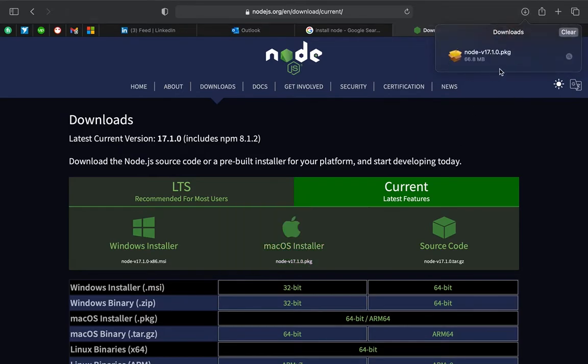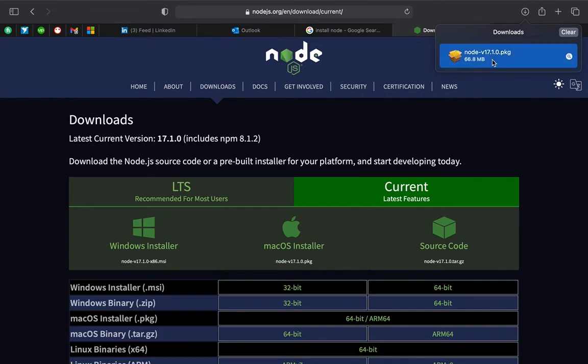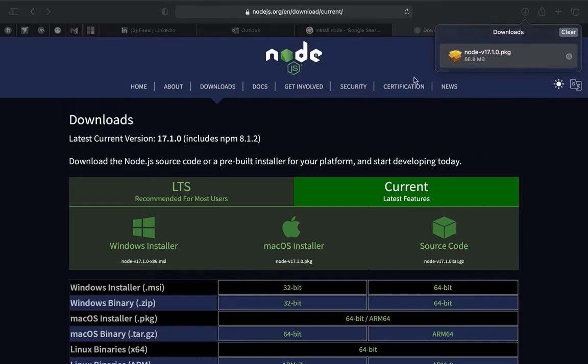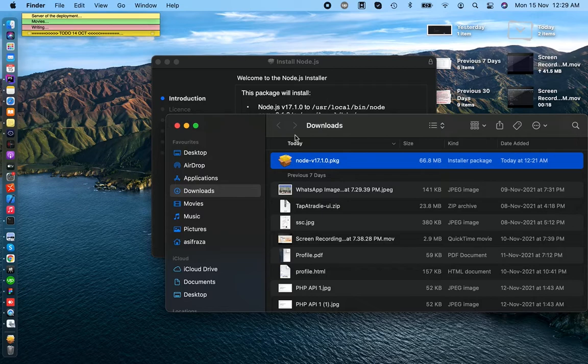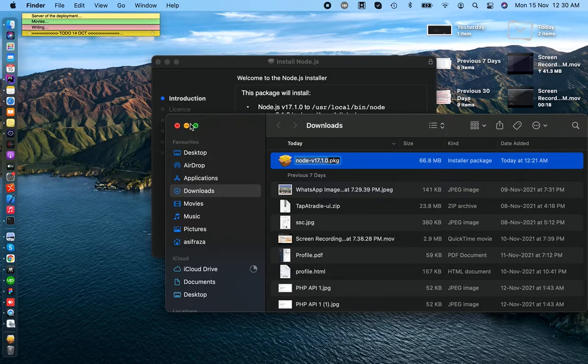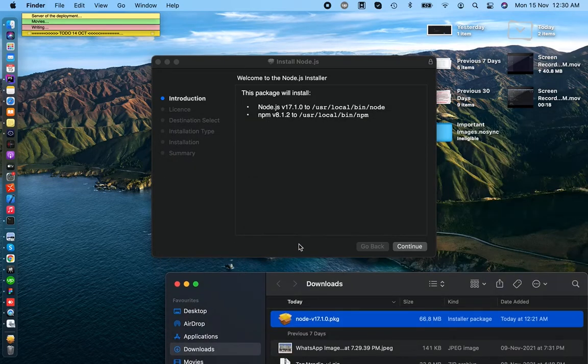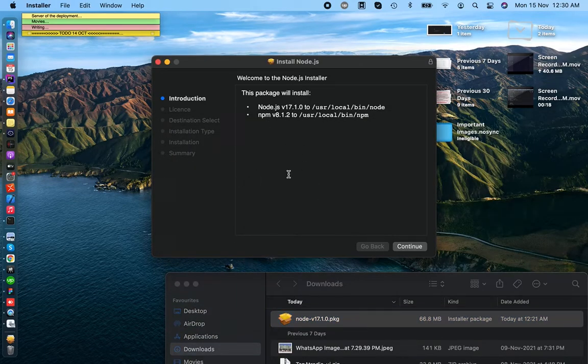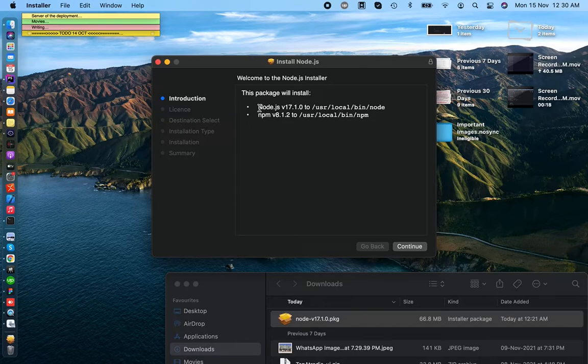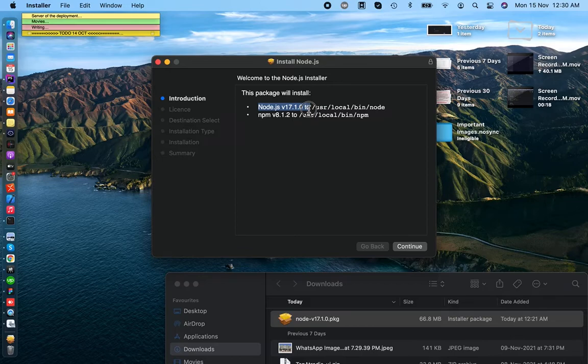Let's start installing Node.js. When you double-click on the package file, you will see this screen. You just need to install it on your operating system. You can see here we are going to install Node 17.5.10.